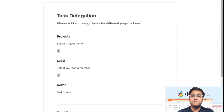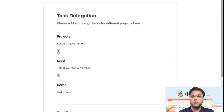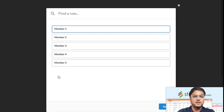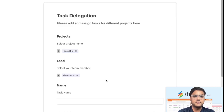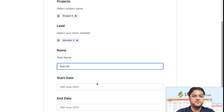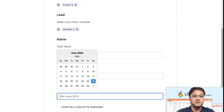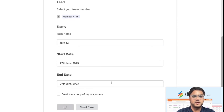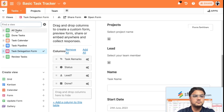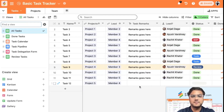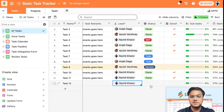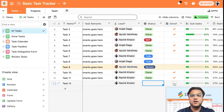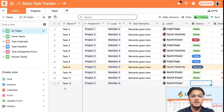This is a form you can open on your mobile or embed on your intranet. While you're on the go you can basically assign a task to anyone. For example: Project Five, Lead is Member Four, Task Name is Task 12, Start Date is the 27th, End Date is the 29th — and submit. As soon as the form is submitted, a new row is already added in Stackby, and you can then assign it to someone and manage the statuses.